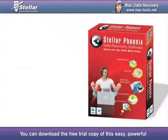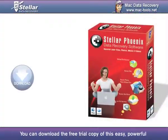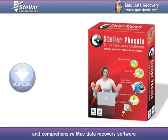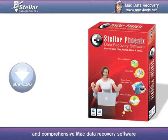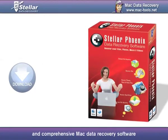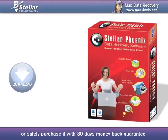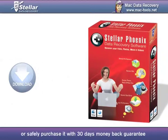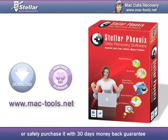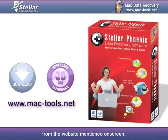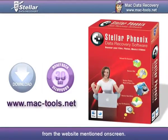You can download the free trial copy of this easy, powerful and comprehensive Mac Data Recovery software, or safely purchase it with a 30-day money-back guarantee from the website mentioned on screen.